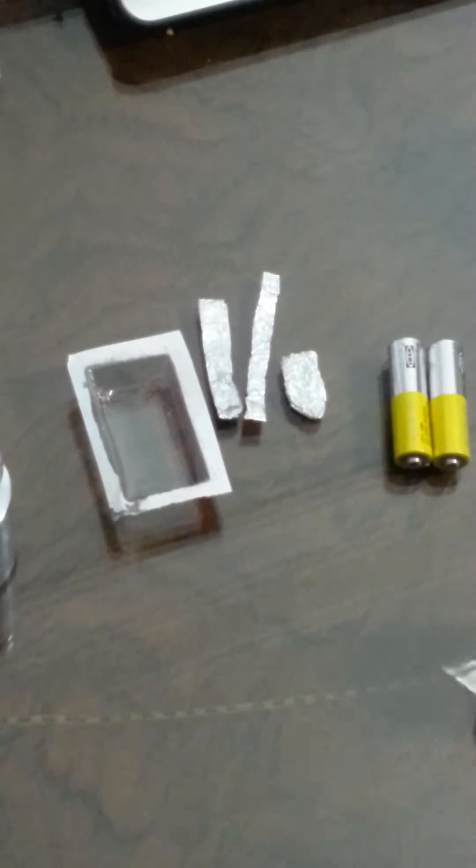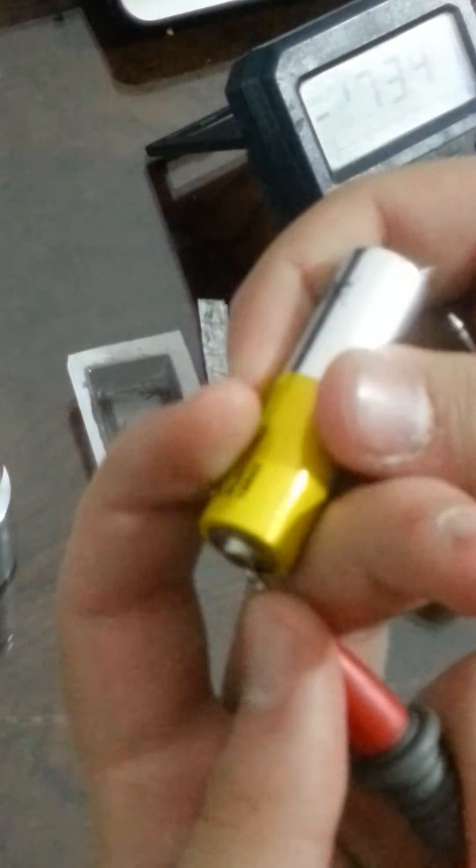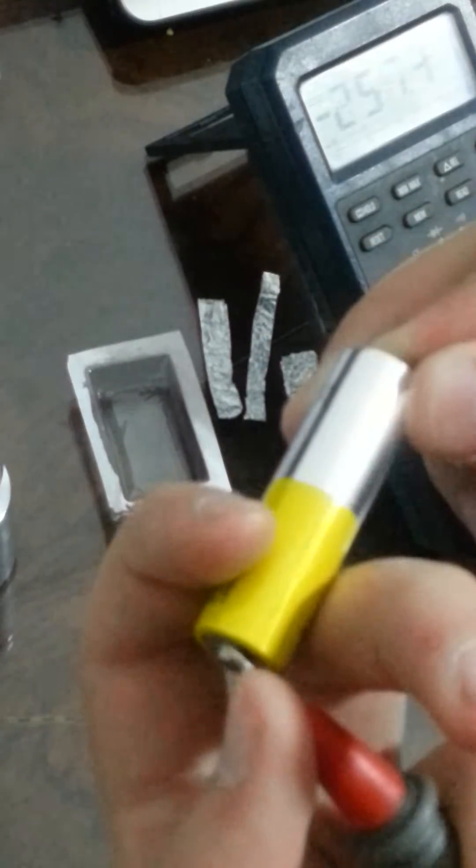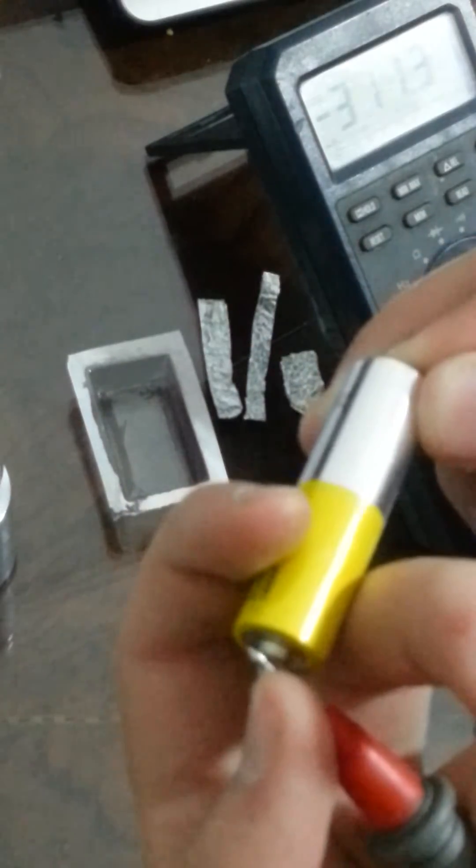And two pieces of tape. Then we will measure the voltage of the battery. One battery, and we can see that this battery has 0.5 voltage.